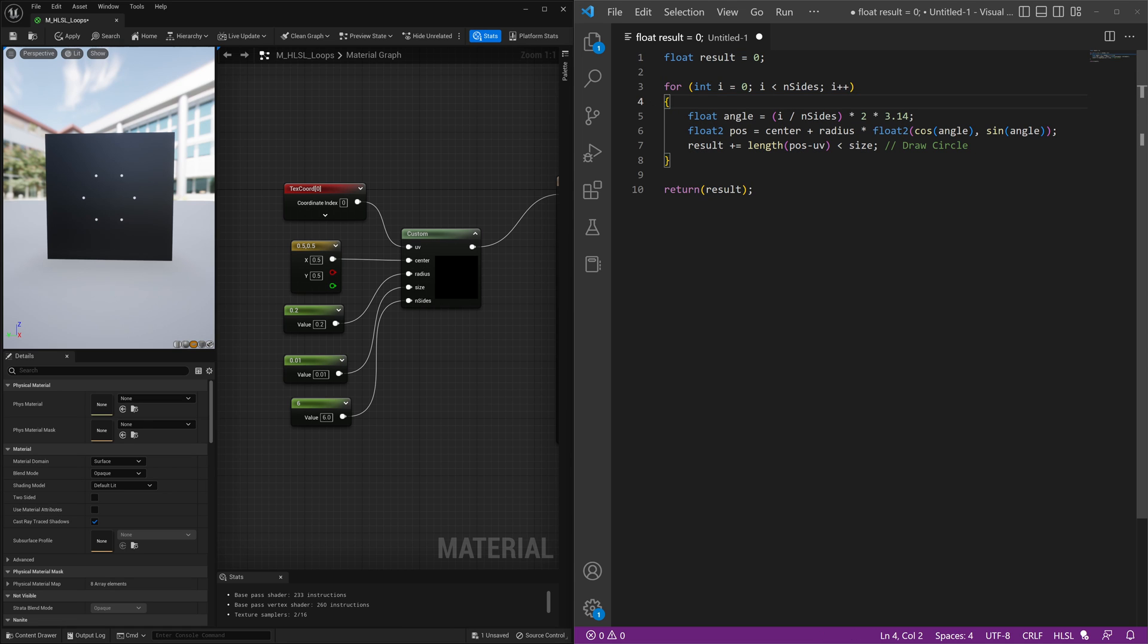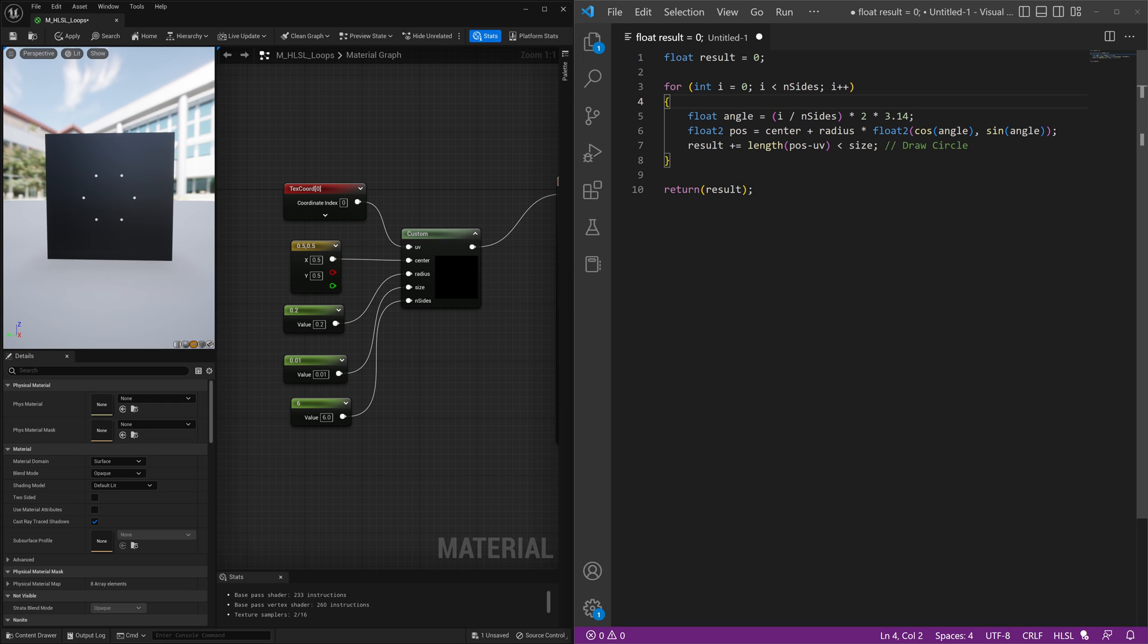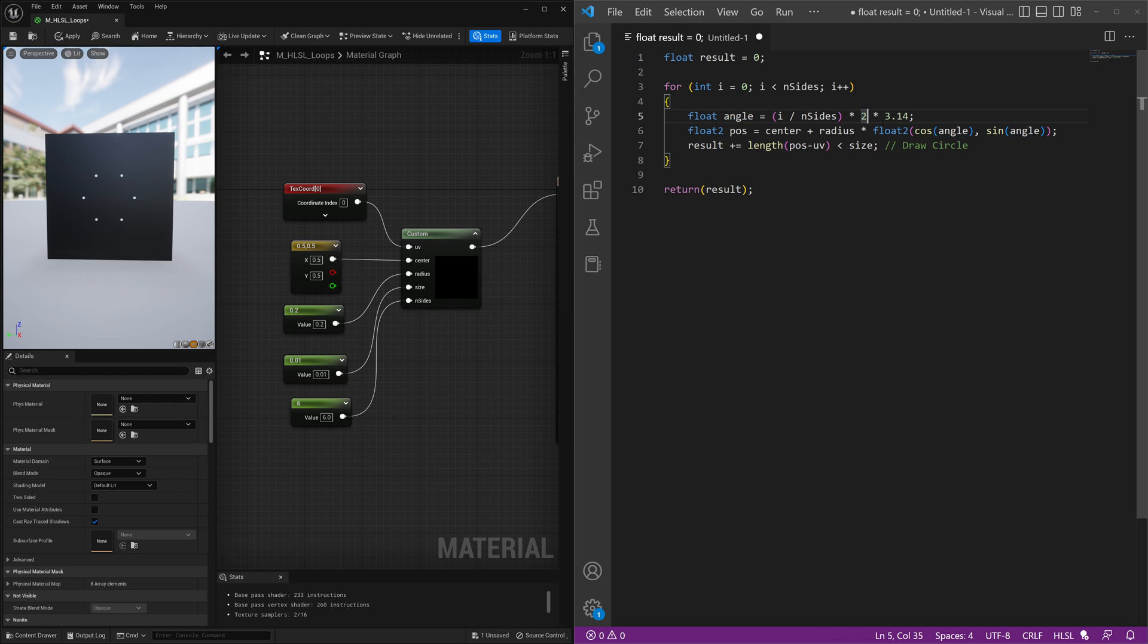And what we're going to do is to get this to move, we're going to be able to add a value that will constantly increase. Now if we look at our code, what's determining the circle's shape is our cosine angle and sine angle, and that refers to this variable here. And we have i divided by n number of sides times two times pi.